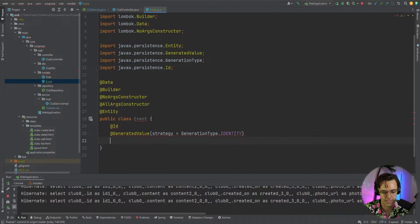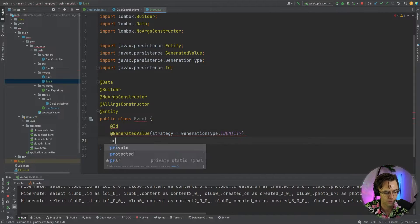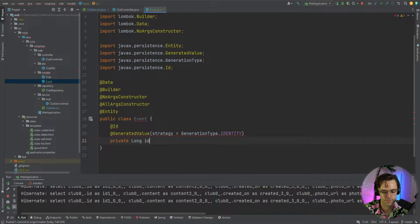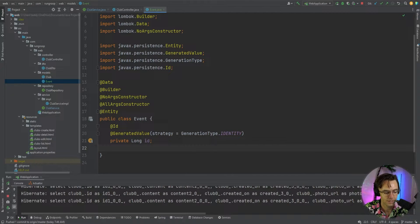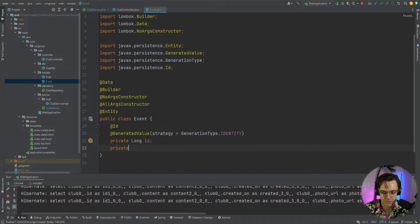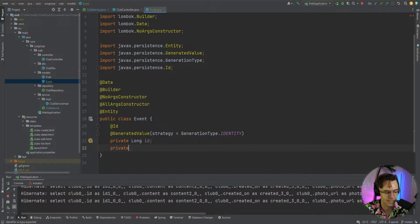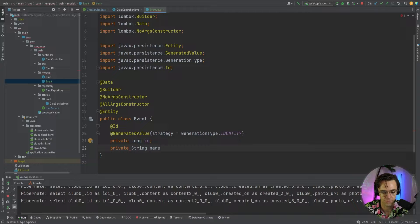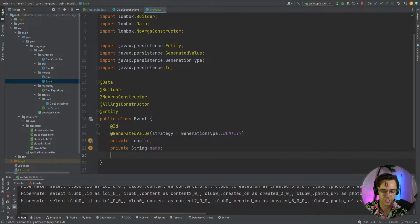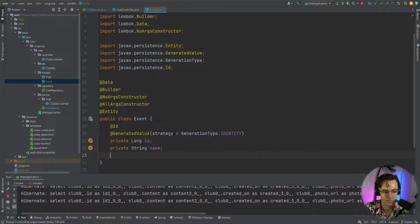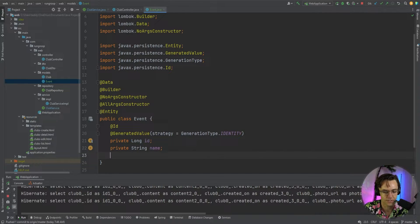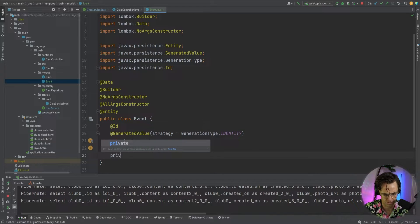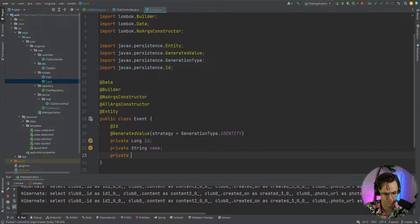And we will say private long ID. Next thing that we need to do is let's go ahead and give it a name because obviously there needs to be a name for this event. It could be a 5K. It could be some type of marathon. And a lot of times people like to give their events names.